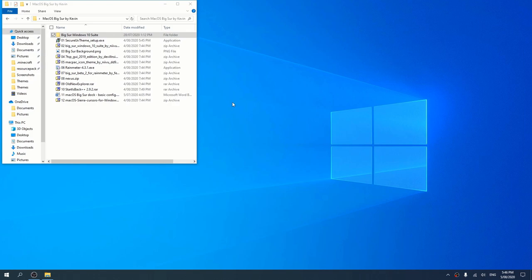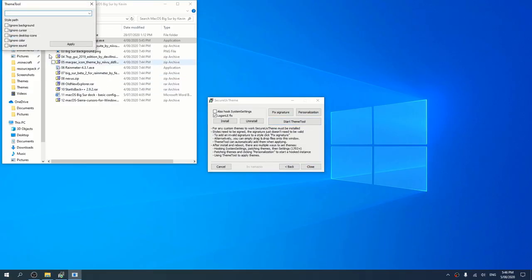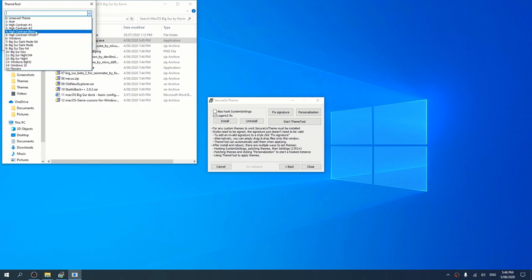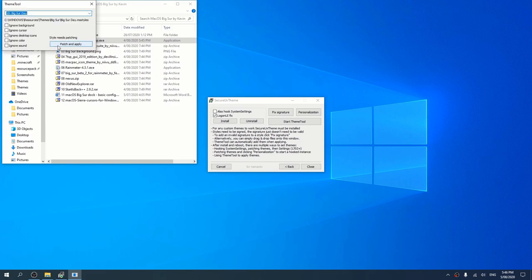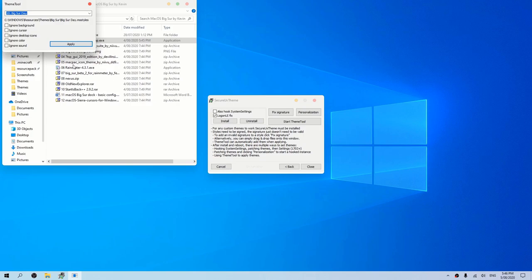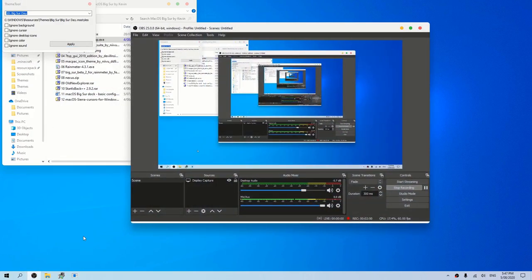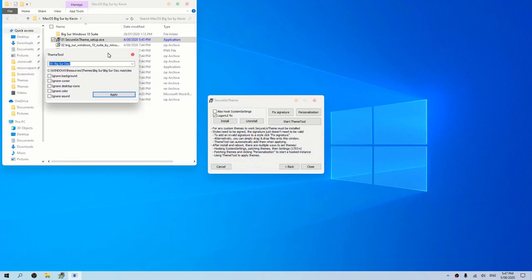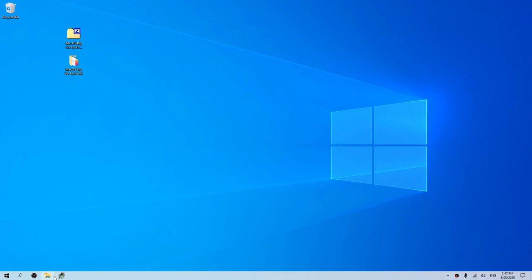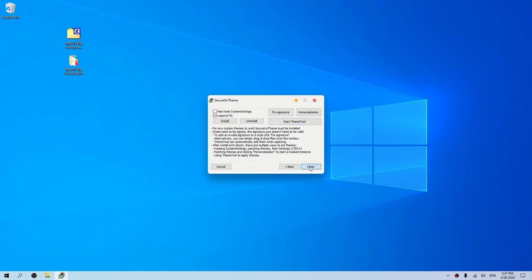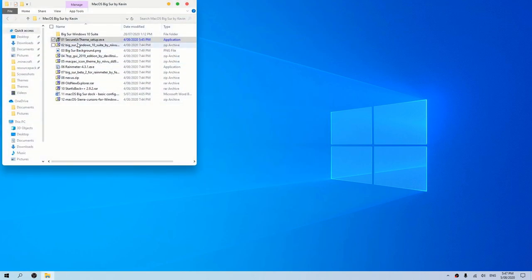Sorry I should have done that earlier, but since we only just installed UX Theme it's still fine. We're going to click on it again — not install, but click Start Theme Tool. Click the dropdown and as you can see there are all the options. I'm going to select Big Sur Day because that's my favorite. Click Patch and Apply. It's probably going to show black on your screen briefly, but as you can see the icons have changed. It's all been patched — press Close.